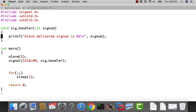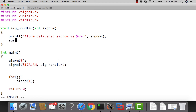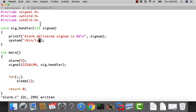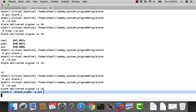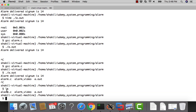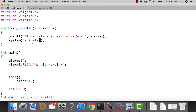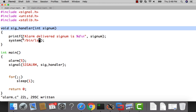Let's do something interesting in the signal handler. Instead of exiting, let's call system('/bin/ls') to invoke an external binary. When we run this, after five seconds the signal is delivered, the handler runs ls, and it prints the contents of the folder — alarm, alarm_video, edit_out — all those files are listed.